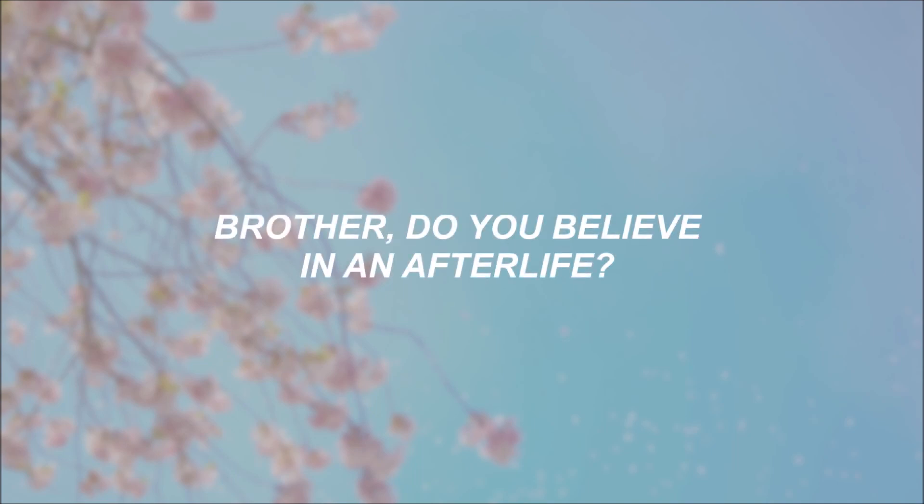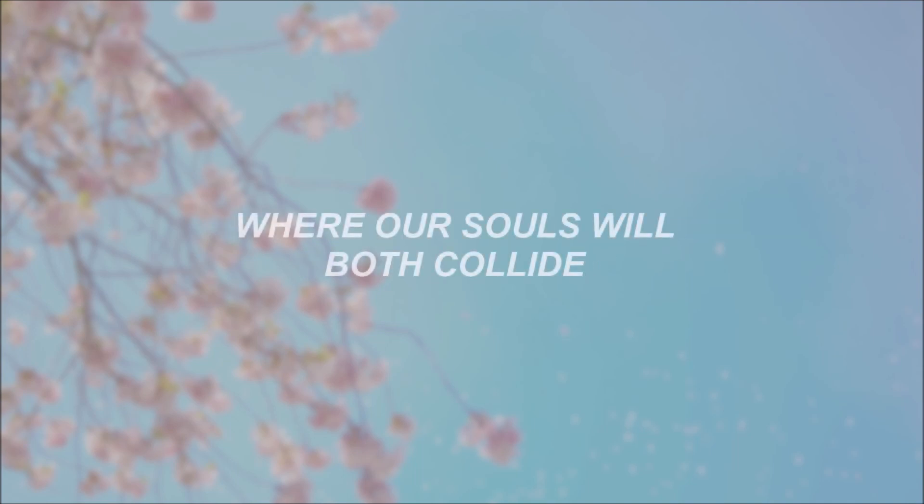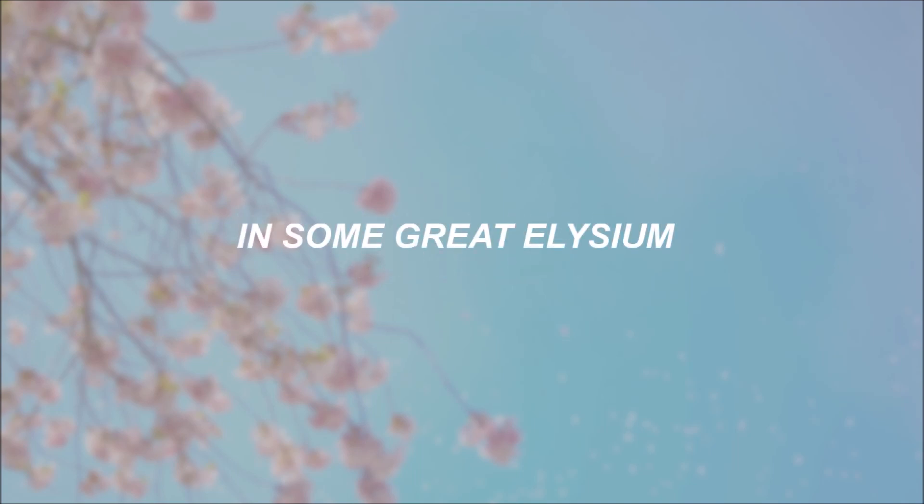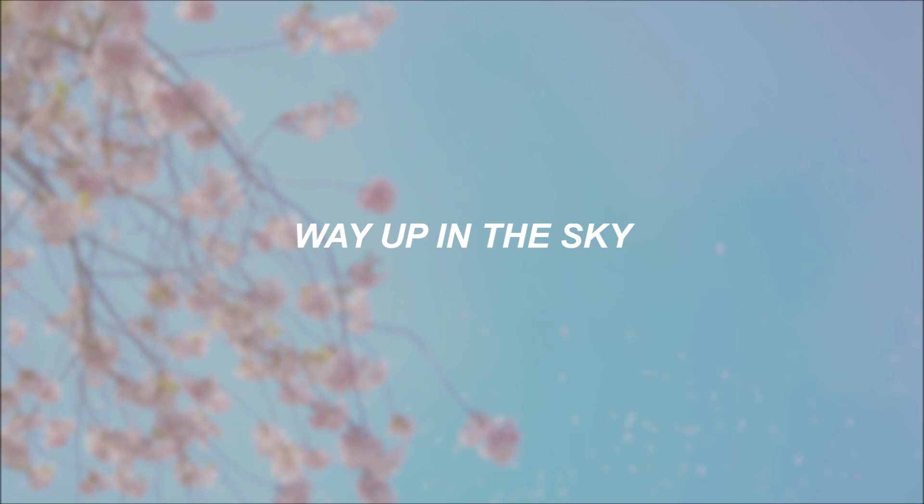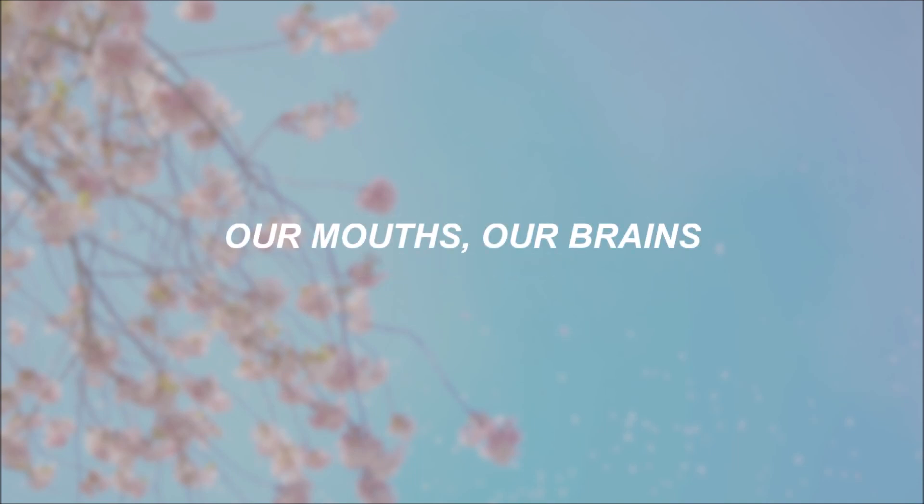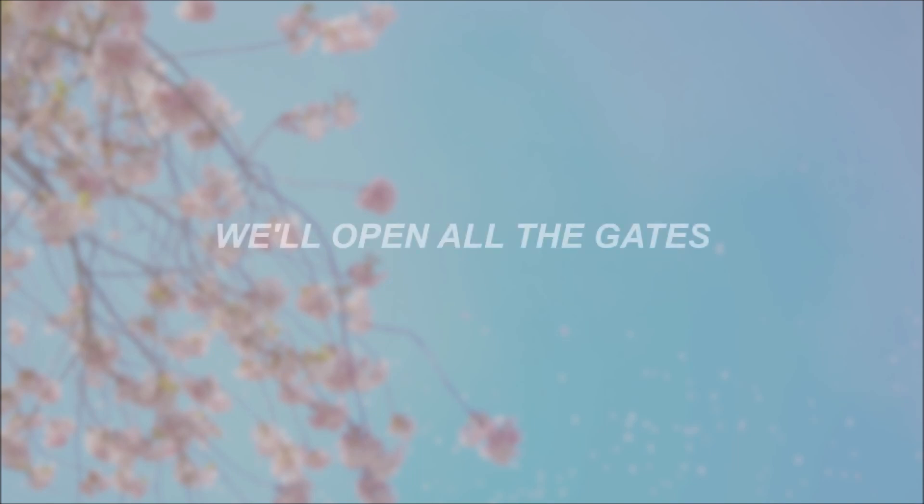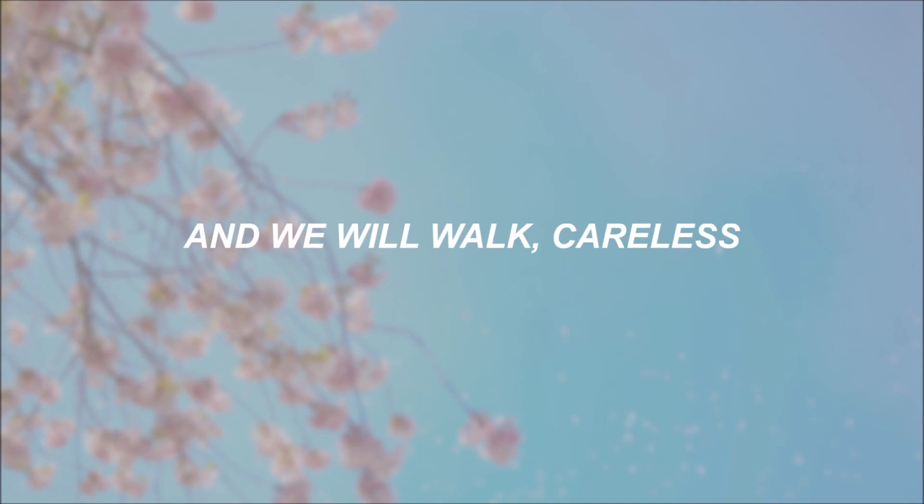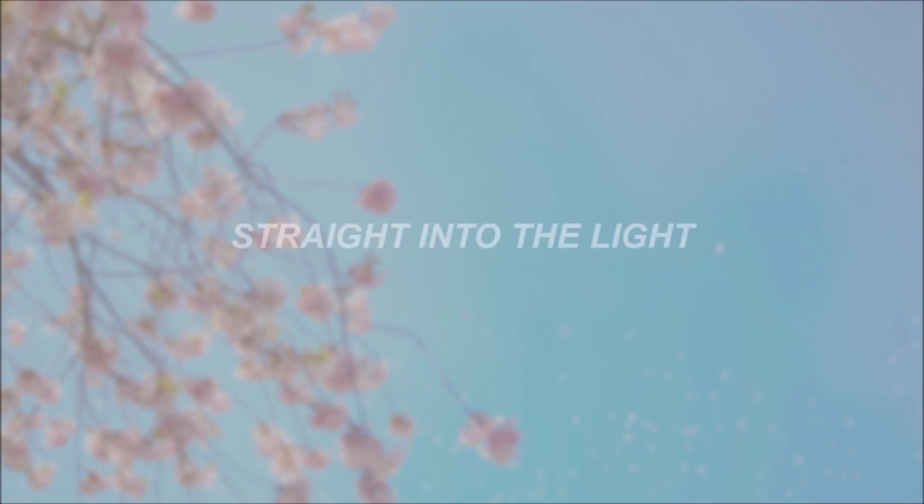Brother, do you believe in an afterlife where our souls will both collide in some great Elysium way out in the sky? Free from our shackles, our chains, our mouths, our brains, we'll open all the gates. We will walk careless, straight into the light.